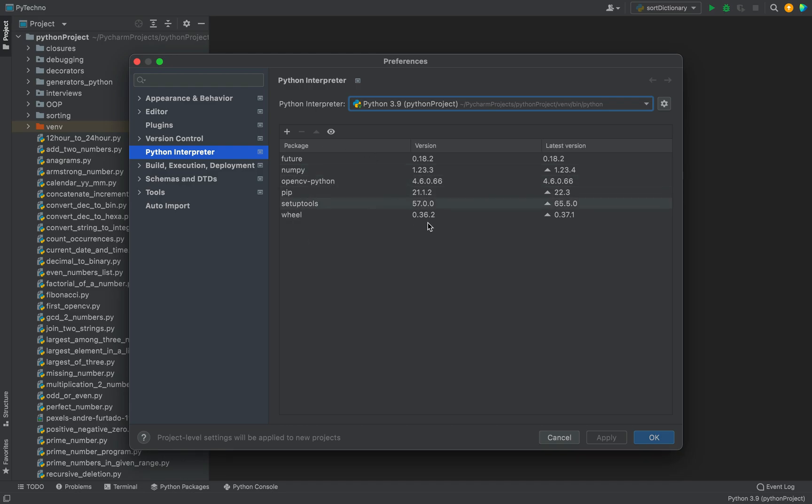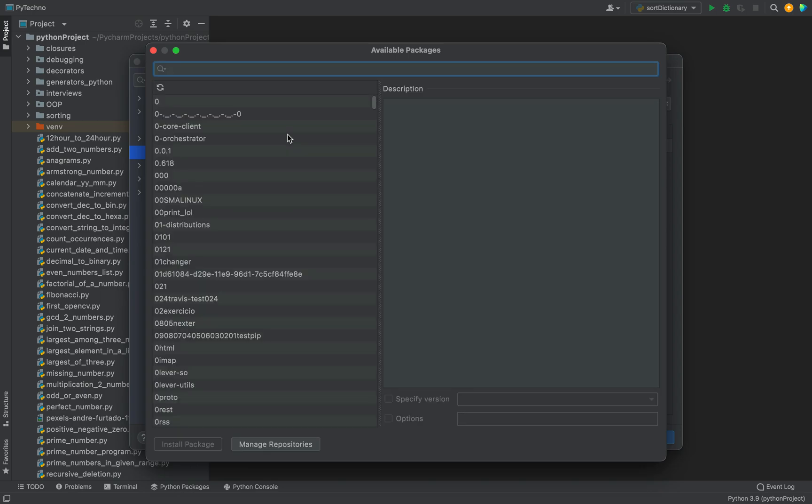So to install pygame, all you need to do is click on this plus icon. A window like this with the title Available Packages is going to show up. Now you need to make use of this search bar to search for pygame. You're going to type pygame inside this search bar.